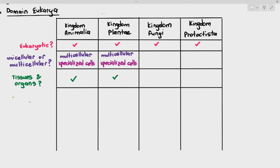In humans, because we fall under animals, we have organs like stomach, brain, heart, and pancreas. Plants also have organs — the leaf of a plant is an organ, the root is an organ, the stem is an organ, and flowers are organs as well. So kingdom animalia and kingdom plantae are able to form tissues and organs.